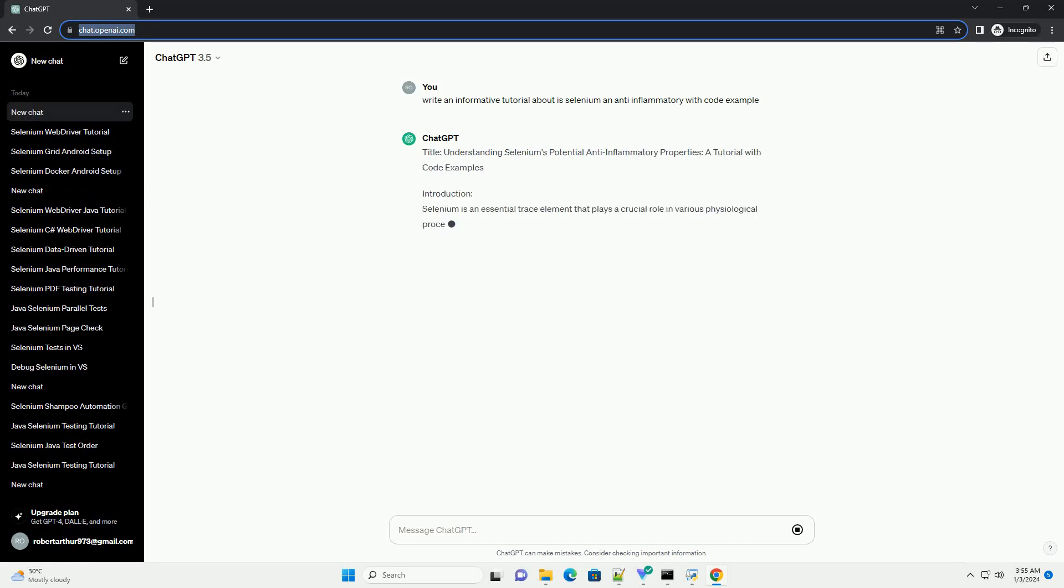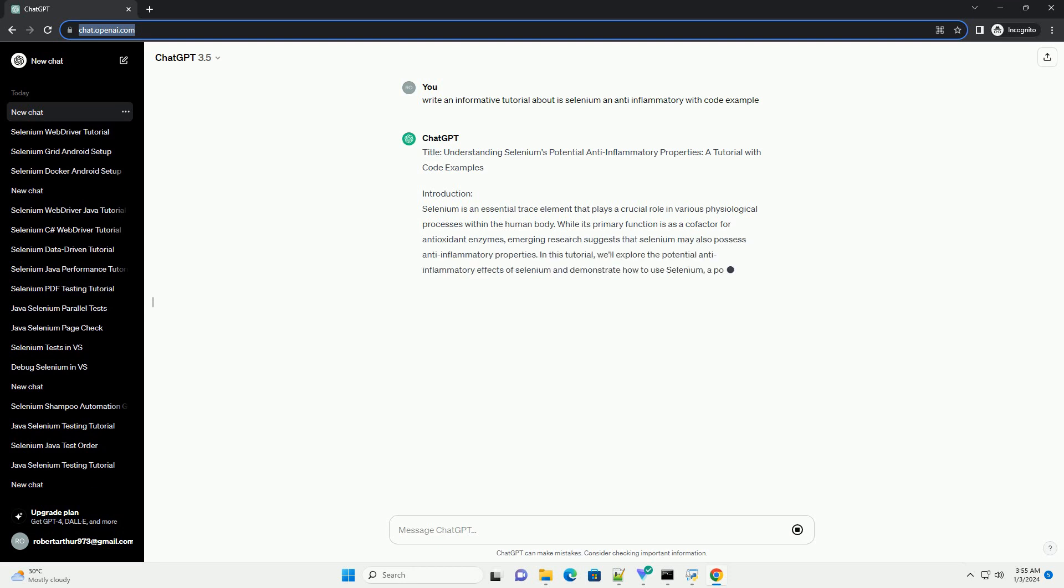Title: Understanding Selenium's Potential Anti-Inflammatory Properties - A Tutorial with Code Examples.